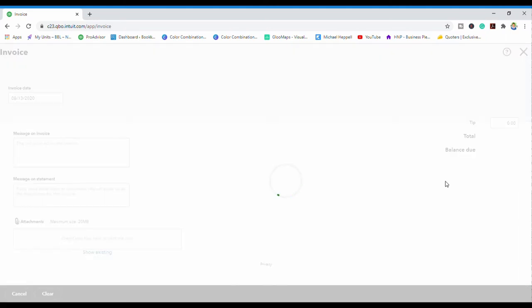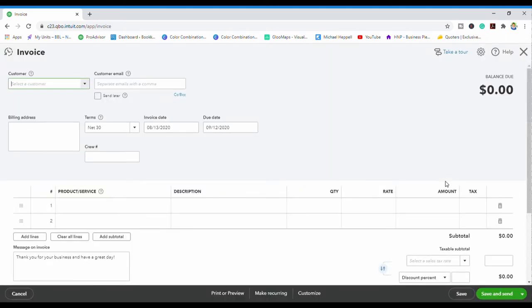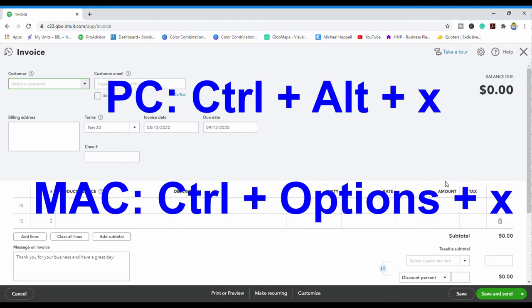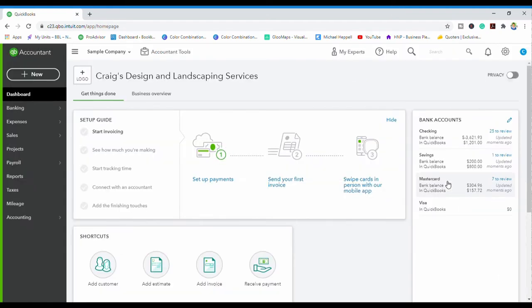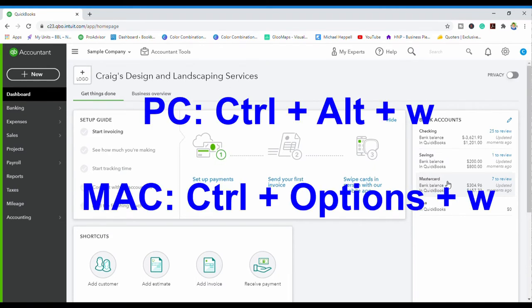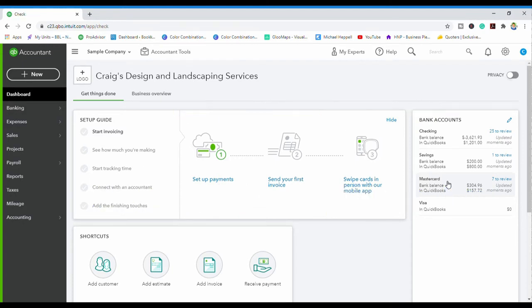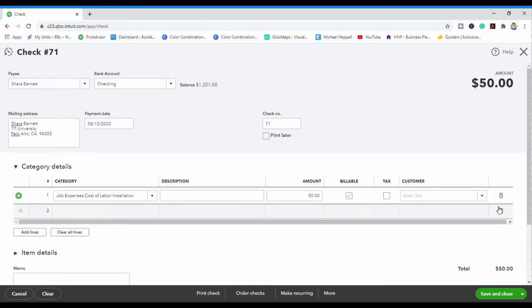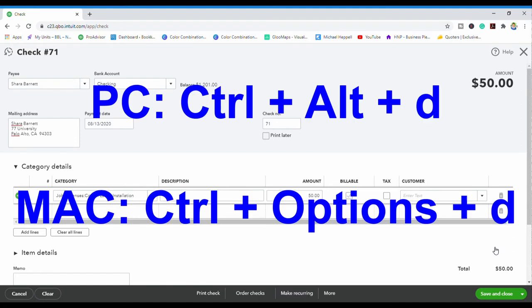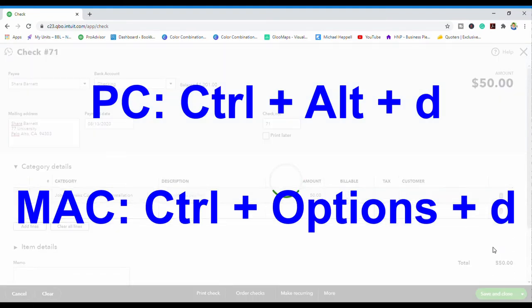We are going to come out of this invoice. To exit, I'm going to do Control+Alt+X and that should close out and bring me back to the dashboard. Now let's say I want to write a check — we're going to do Control+Alt+W and that should bring up the check. Say we filled in this information, now we're going to save and close this with Control+Alt+D.